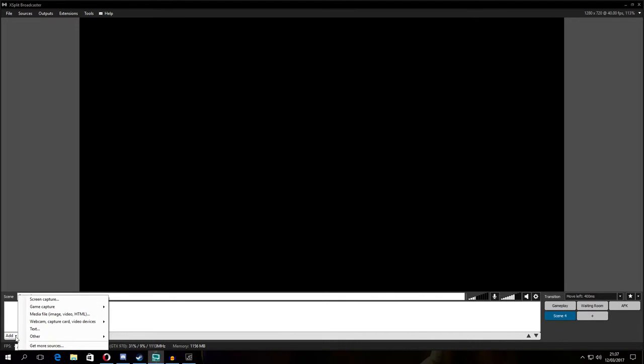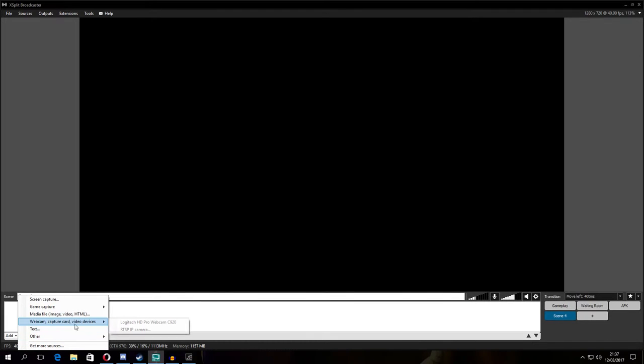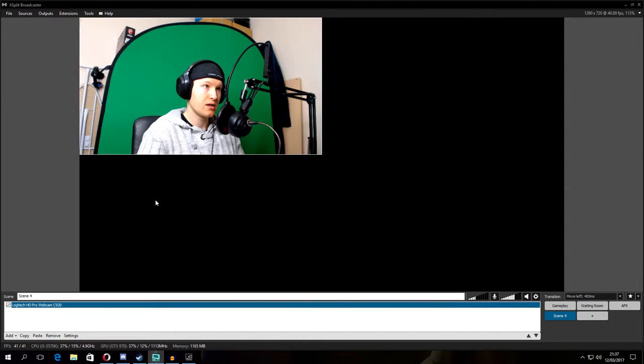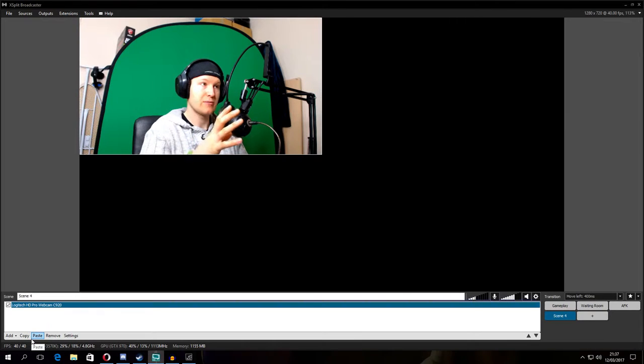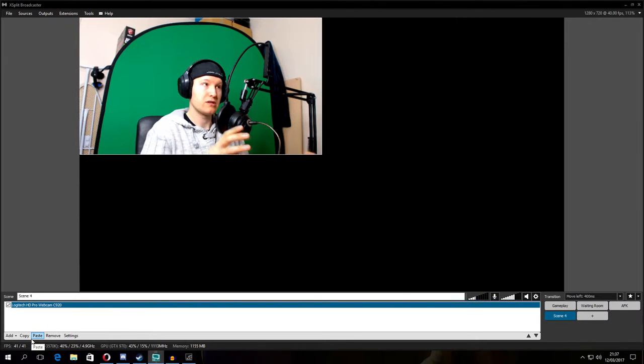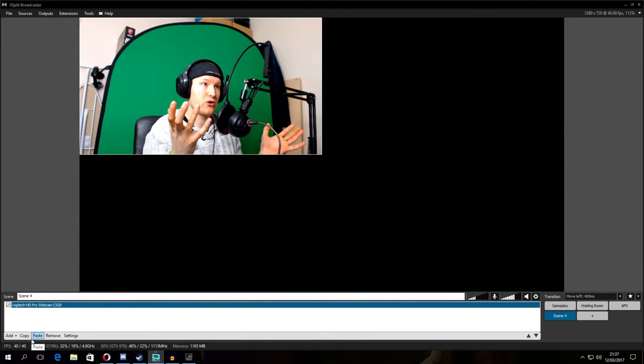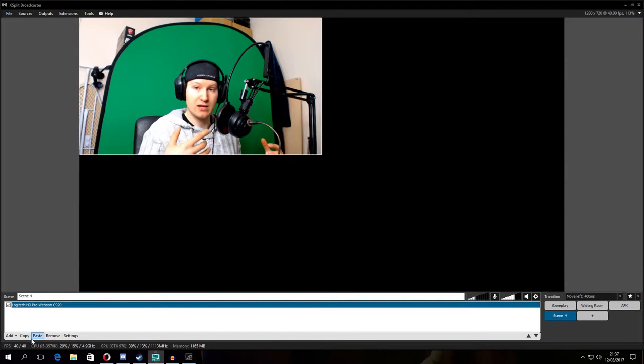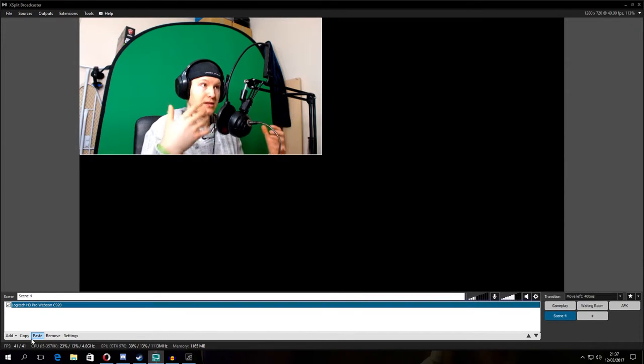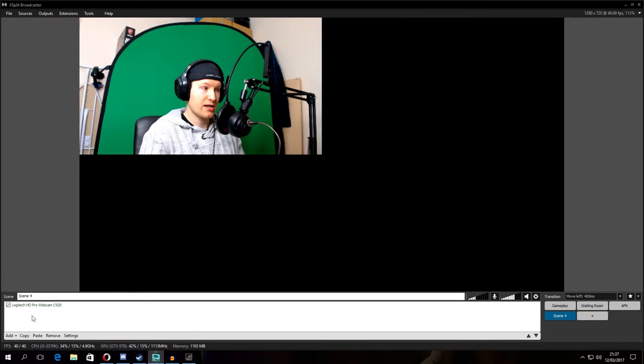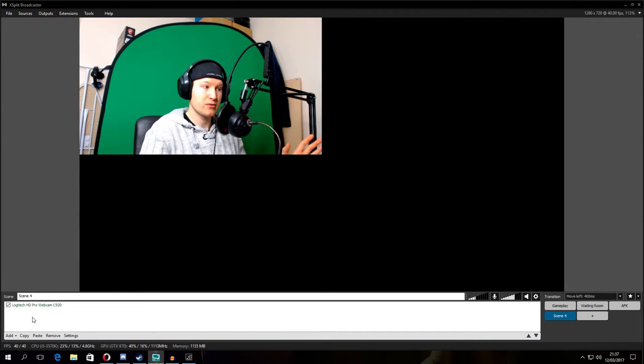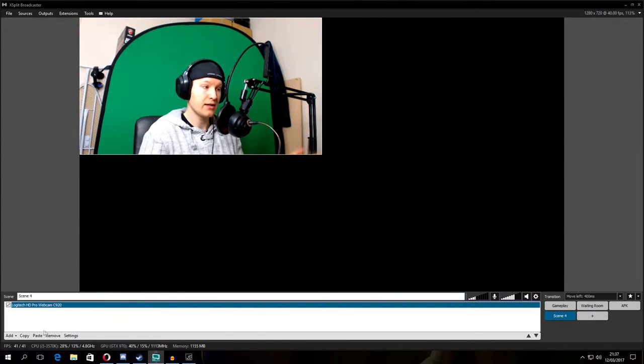All right, we are now in the empty scene. I'm gonna start from adding our webcam. Add webcam, capture card, video devices. Choose your webcam. This is my webcam. I will immediately crop my image because I don't want to show you the other stuff except myself and a green screen. So I'm gonna select, you need to remember to select the thing you want to modify.